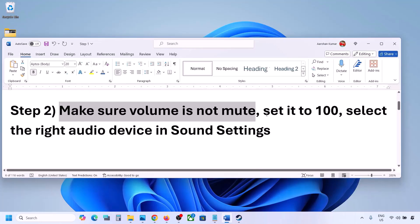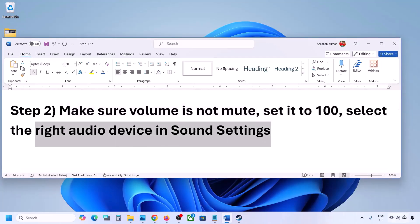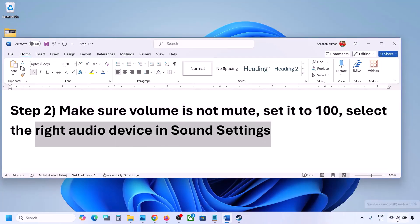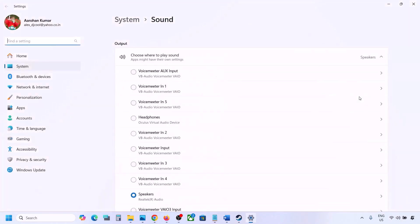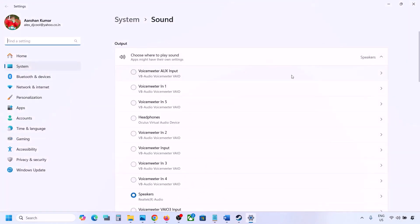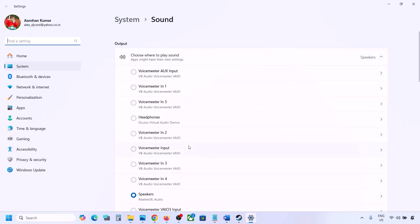Now also select the right audio device in Sound Settings. Right-click on the speaker icon on the bottom right and go to Sound Settings. Under 'Choose where to play sound,' you may see multiple devices — sometimes a controller or other audio device you're not using.